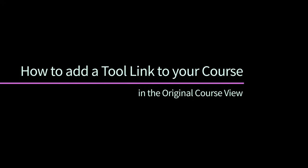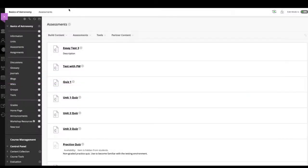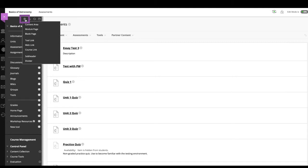You can help students access what they need by adding links to frequently used tools in different parts of your course. For example, on the course menu, add links to my grades and email. In content areas, place relevant tool links near instructional content.